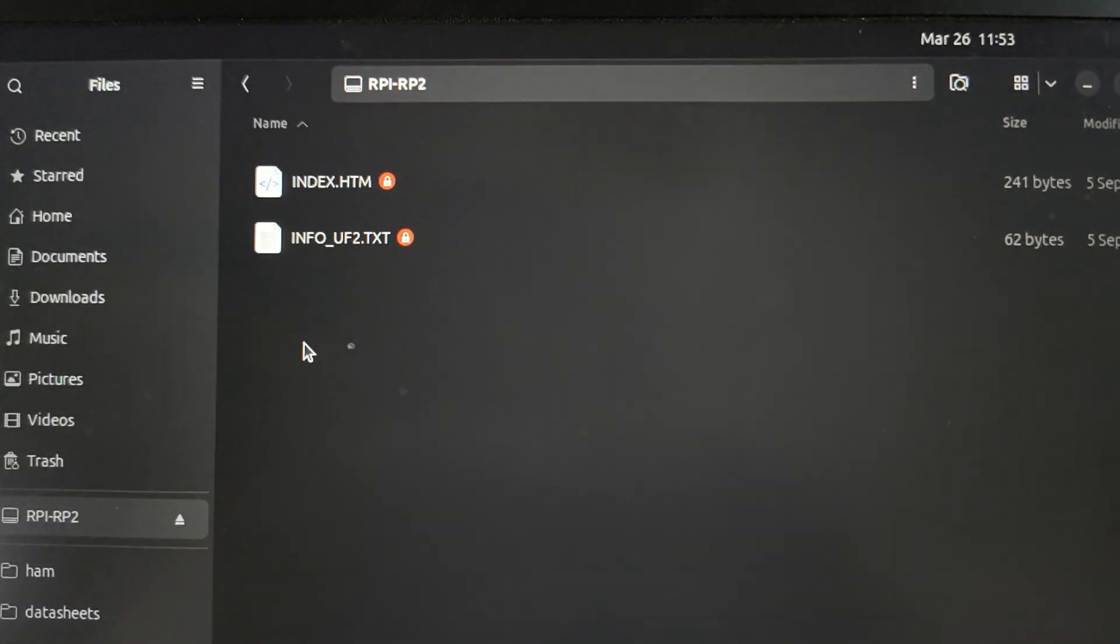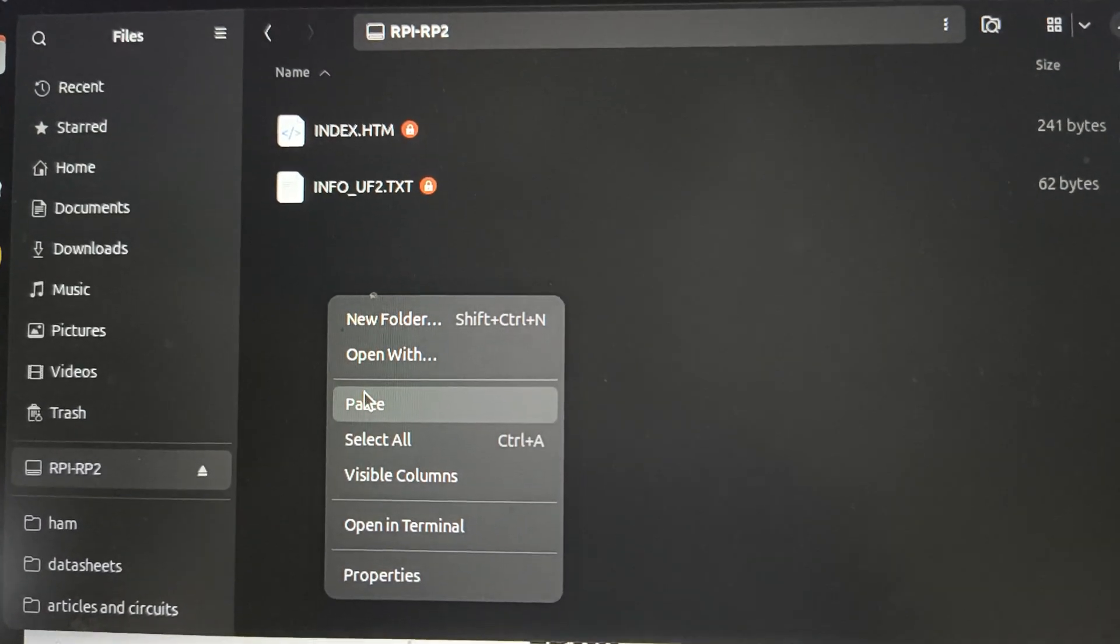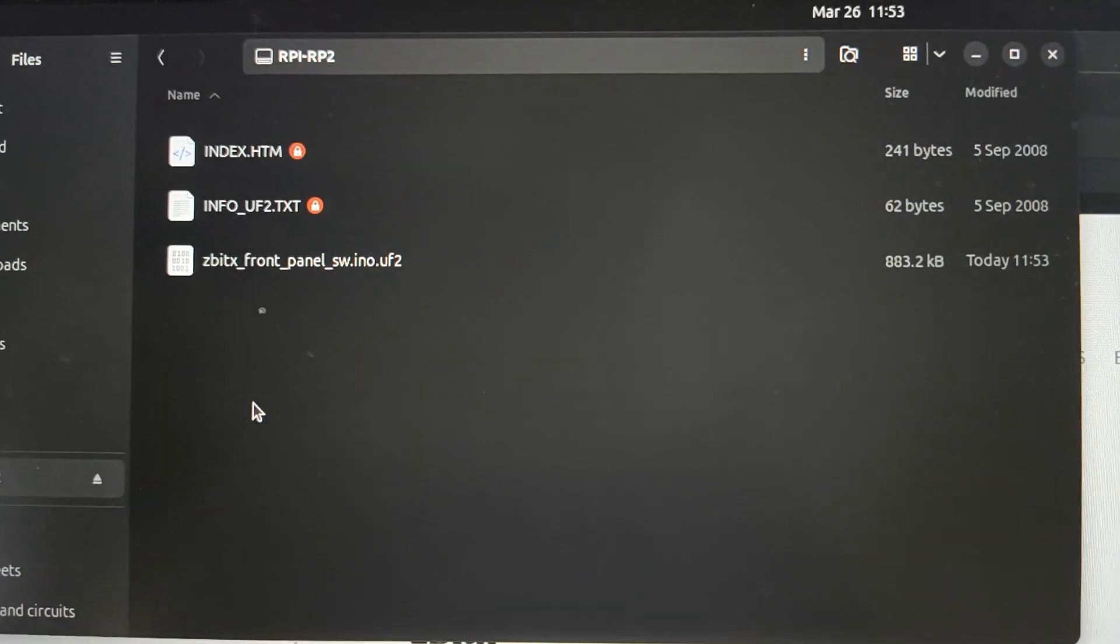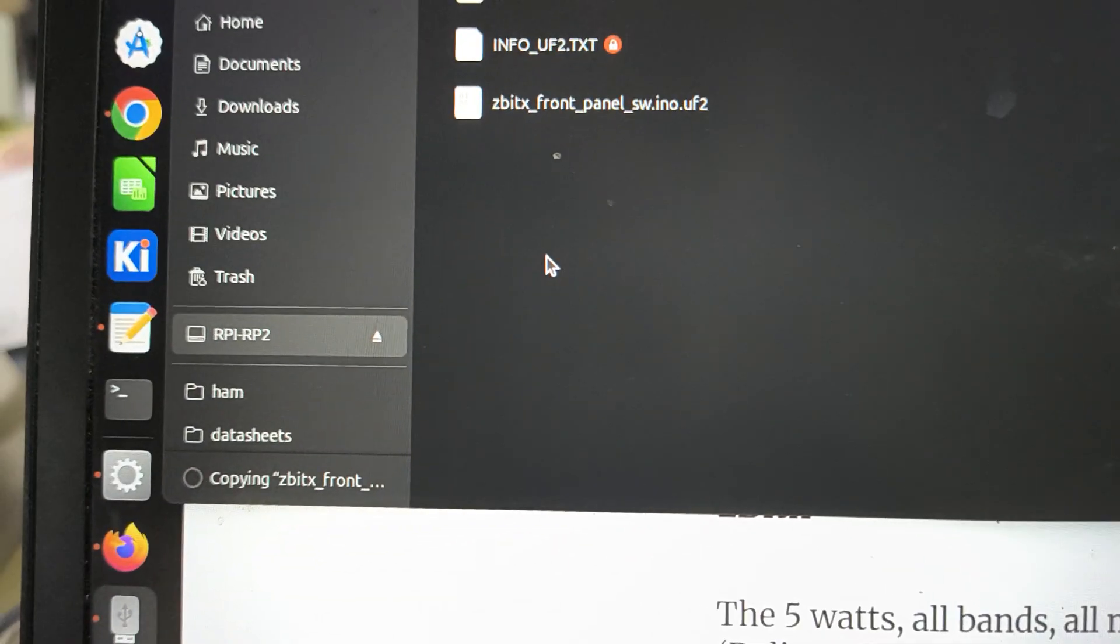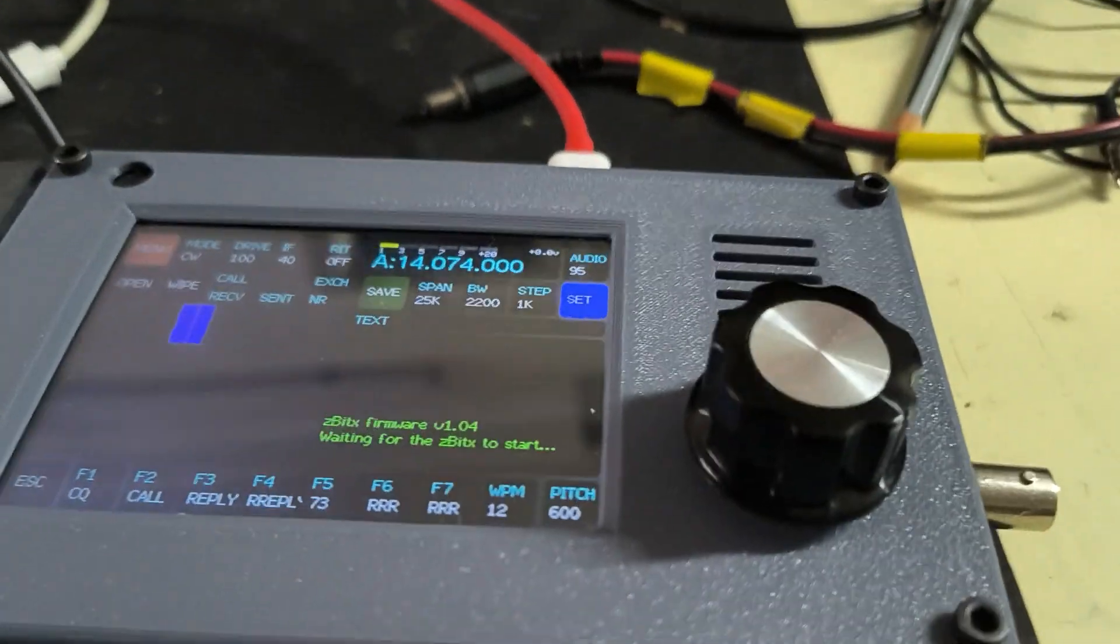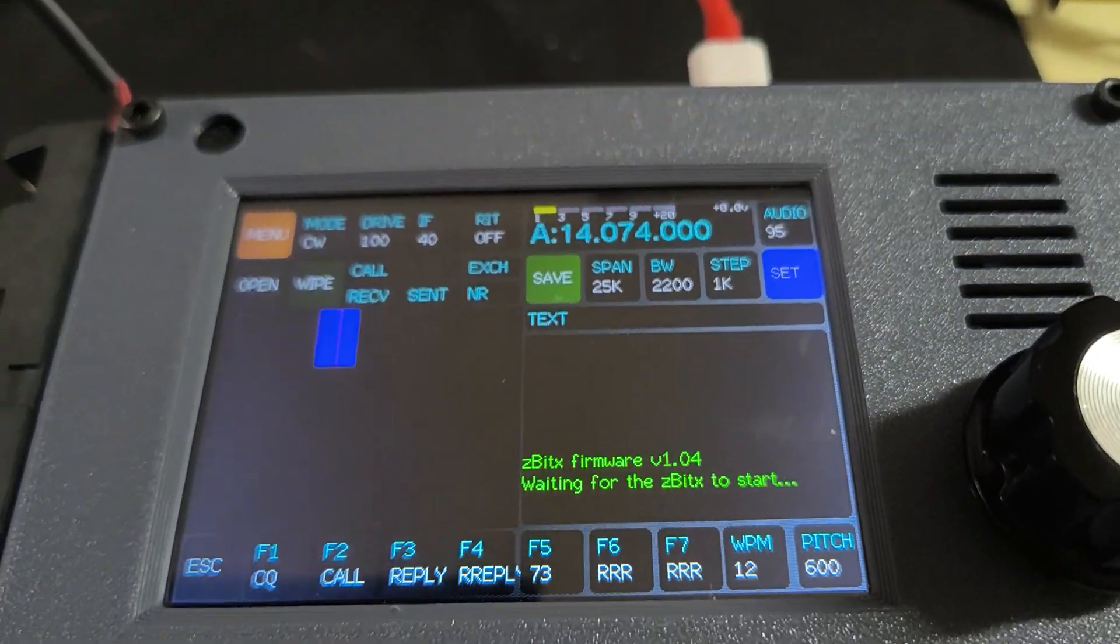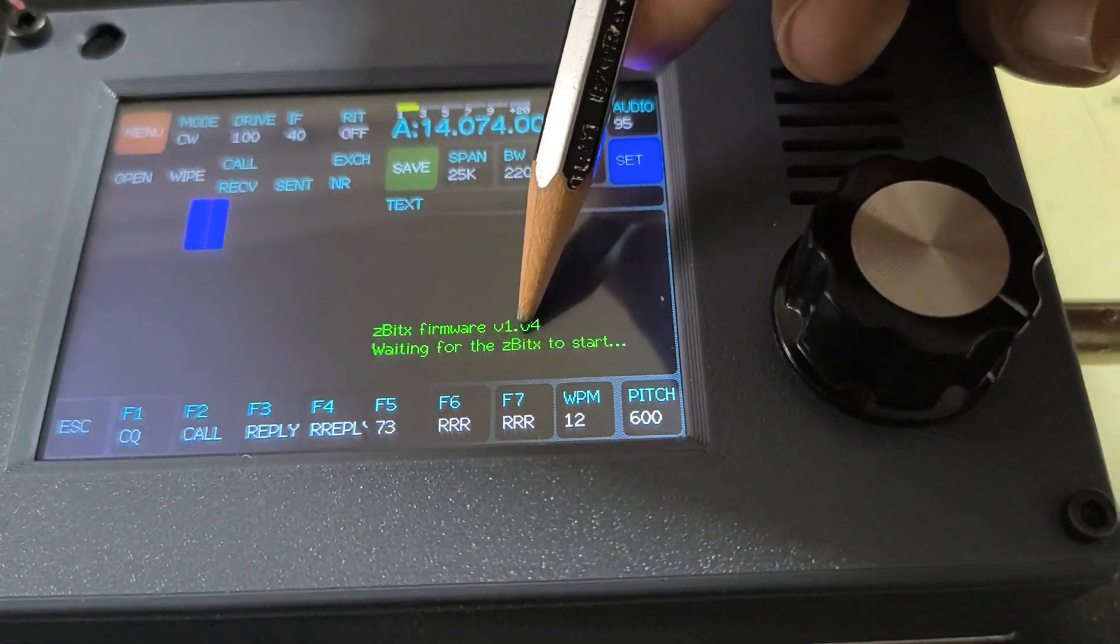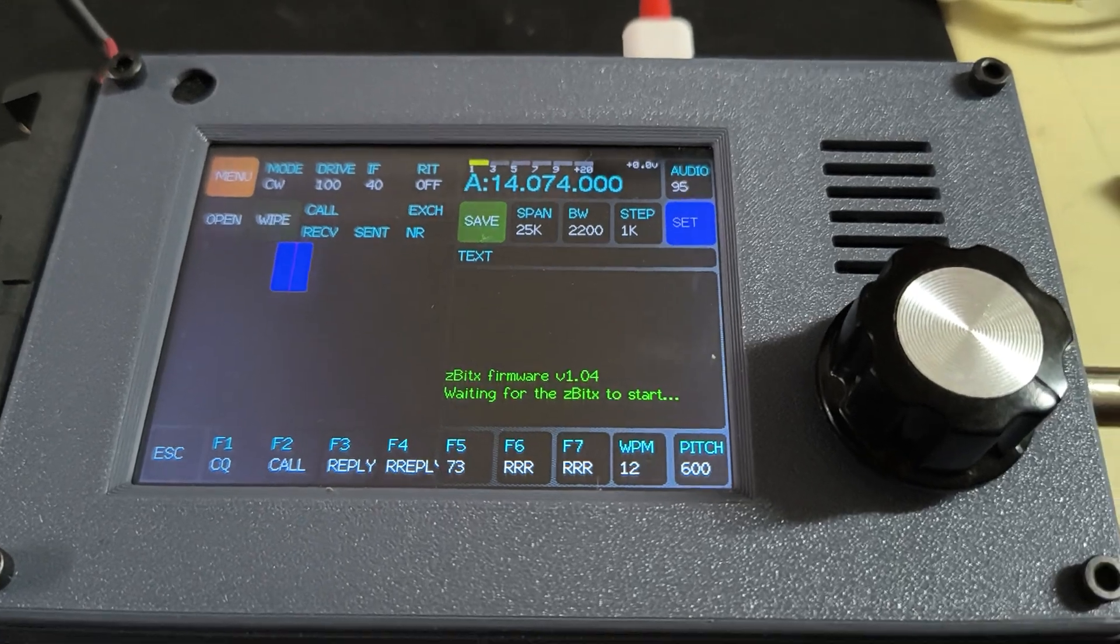Here I will paste my UF2 file which I have just downloaded. So this downloads. Once it finishes copying, it's finished and this will disappear. You will see that the latest software is now available on the firmware. Usually this will tell you what's the latest version of the firmware which has come into the front panel.